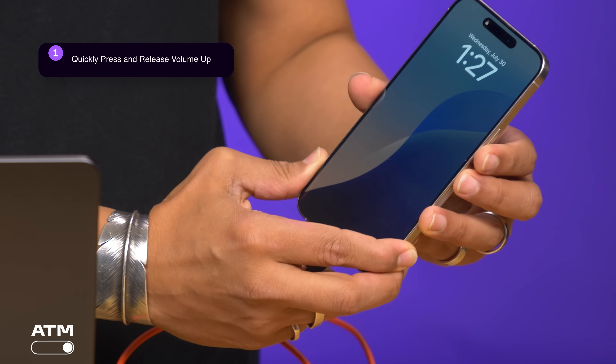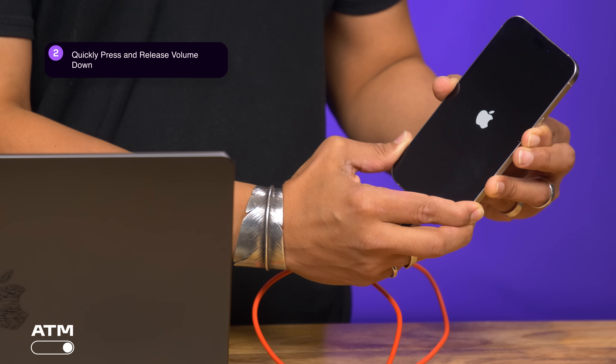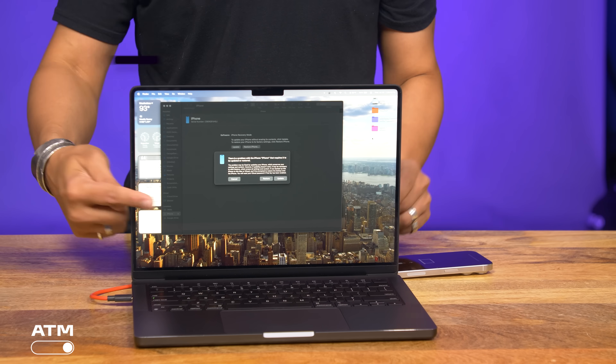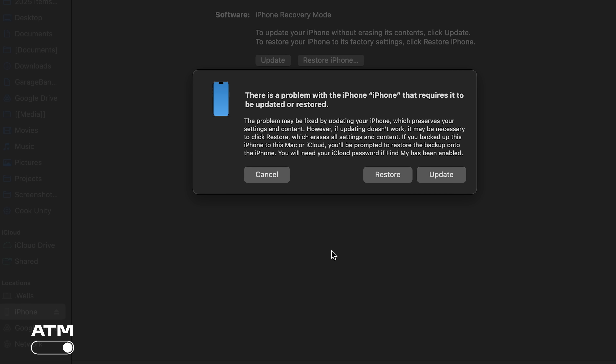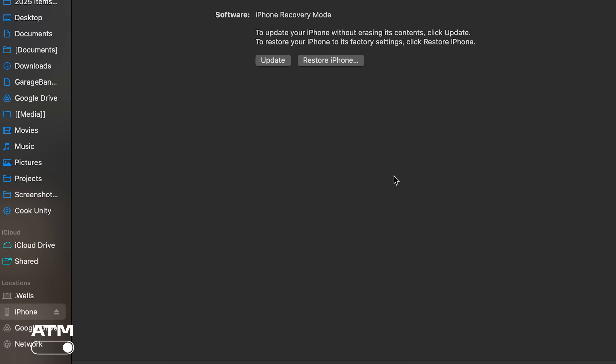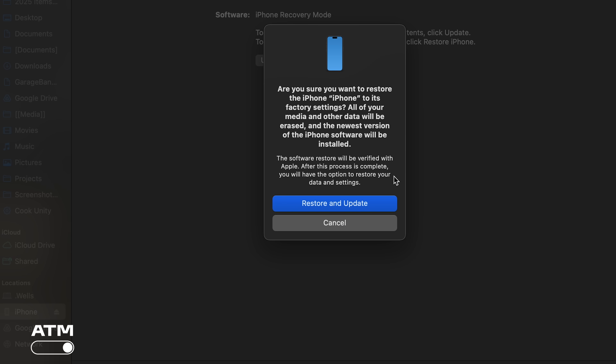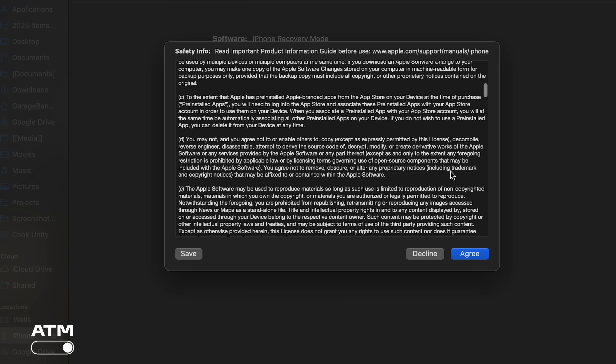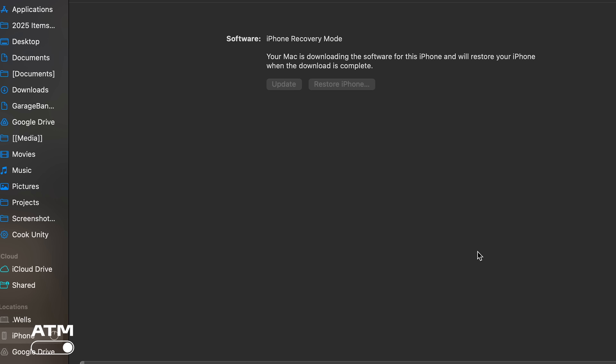You'll need a computer and iPhone cable for this next part. If you don't have a computer, check out PC Mag's reviews to pick one. Connect your phone to your computer. With your iPhone, quickly press then release the volume up button, then quickly press and release the volume down button, then hold the side button until you see the recovery screen. You should see a message on your computer that says there's a problem with your phone. Click restore. It'll ask again — are you sure you want to restore your phone to its factory settings? Stay calm. Hit restore and update. Click through the pop-ups and read the terms of service. Now your phone is being brought back to iOS 18. When you set up your iPhone, you can restore it from the backup you made. And just like that, your phone is back to normal.